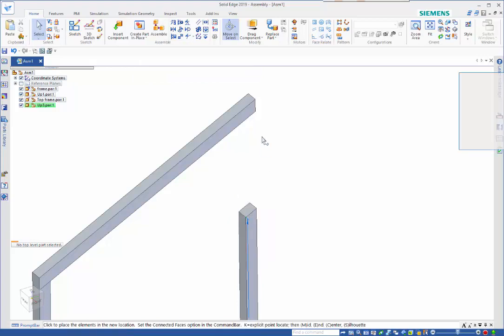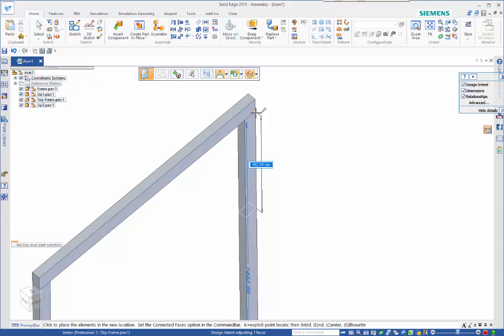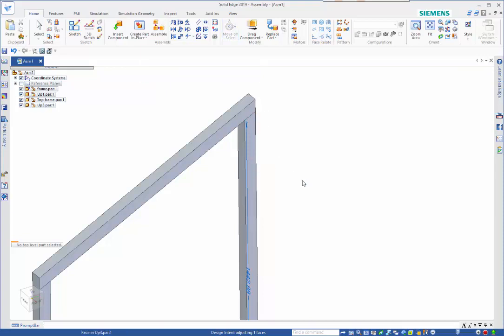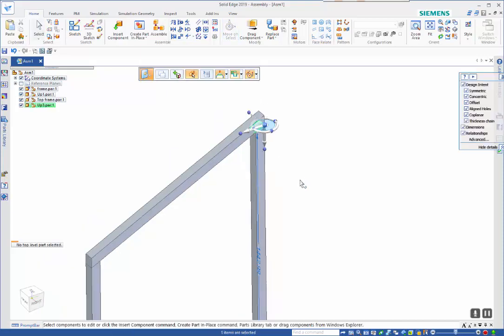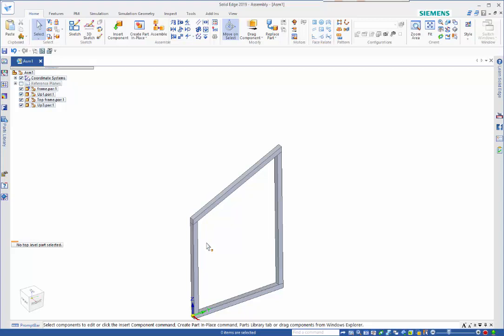So then we've got the middle one. We do the same thing, if we bring this one back in. I can take the mate, take the alignment.